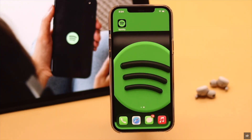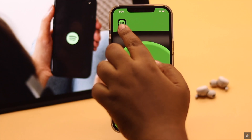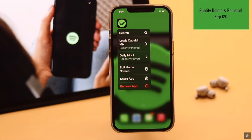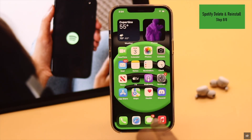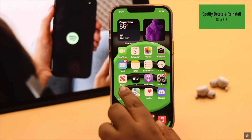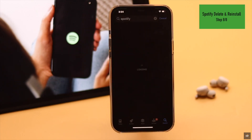Now if nothing else works, you can delete the Spotify app and then reinstall it.